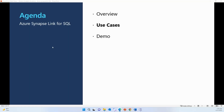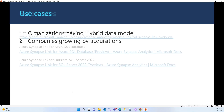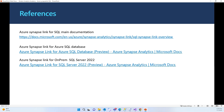Let's talk about some use cases for Azure Synapse Link for SQL. One use case is for organizations with a hybrid data model — they want to keep operational data on-premise and analytical data in the cloud, using Synapse Link for SQL to move operational data for analytical purposes. A second use case is for organizations acquiring sub-organizations who want to bring disparate systems from acquired entities to a centralized location. Reference links are provided for step-by-step instructions to enable Synapse Link for Azure SQL database or on-premise SQL Server.